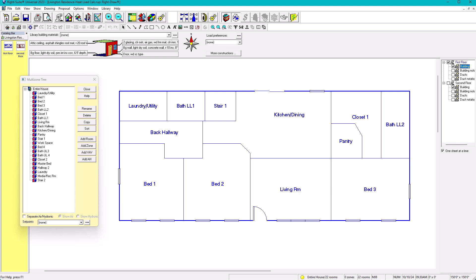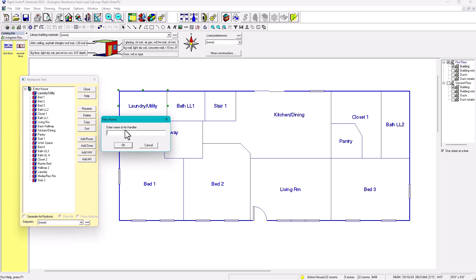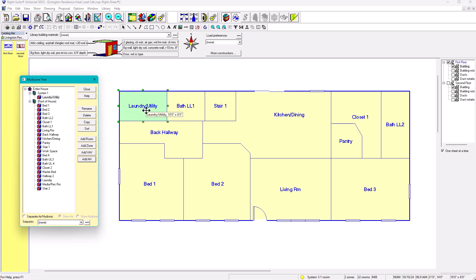To create the first floor system, we need to select a room on the first floor — for example, the laundry utility room. We click 'Add AH' — air handler — which represents the indoor unit regardless of whether it's a furnace or air handler. This is what represents the system. We click on it and enter the name: 'System 1.' You can call it anything — unit one, AHU one, whatever you want.